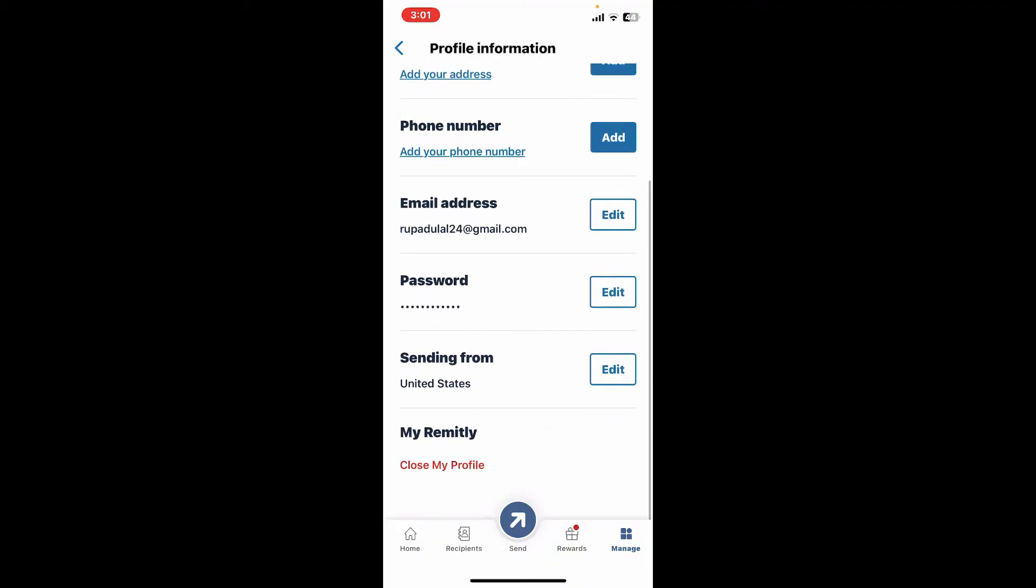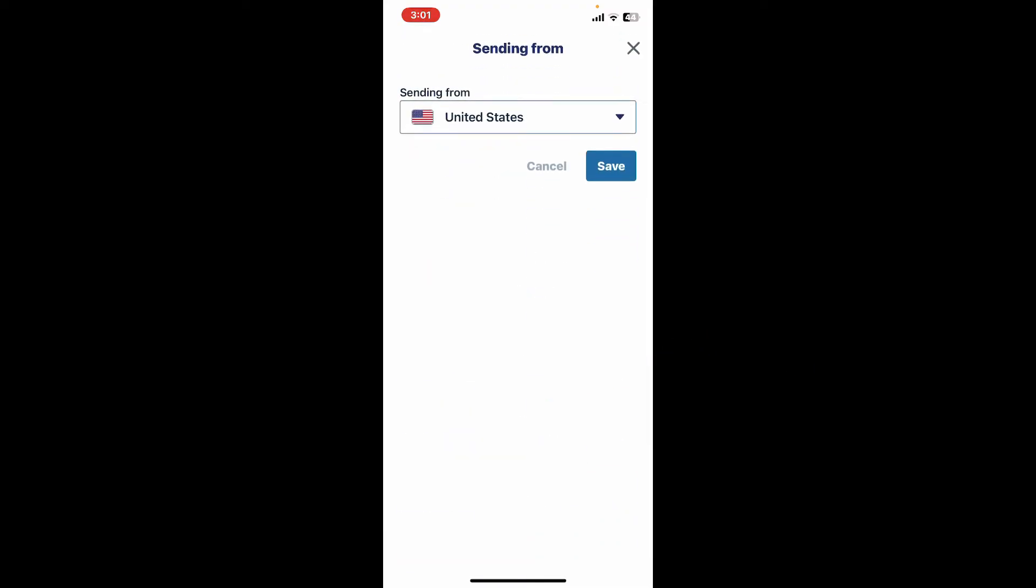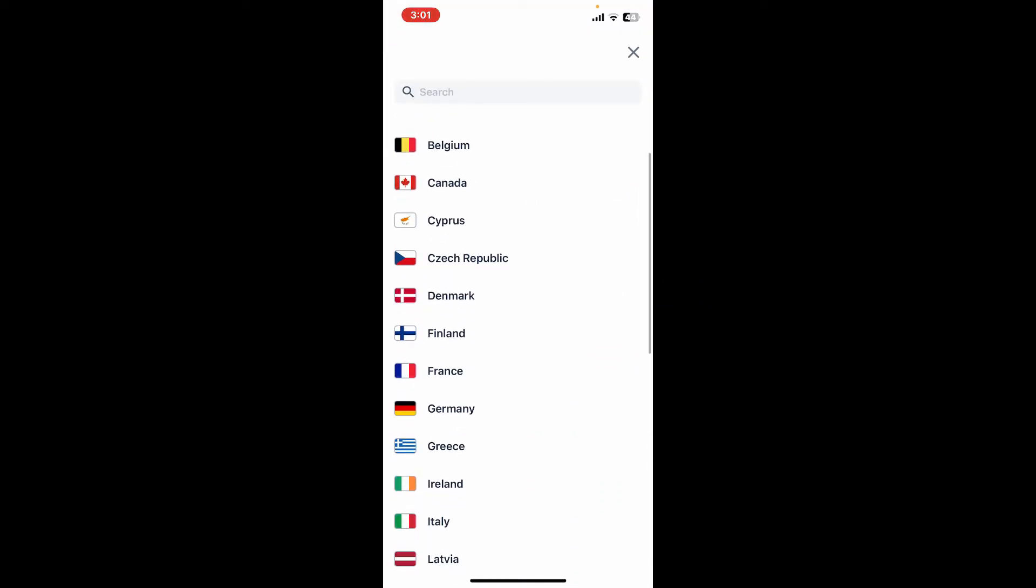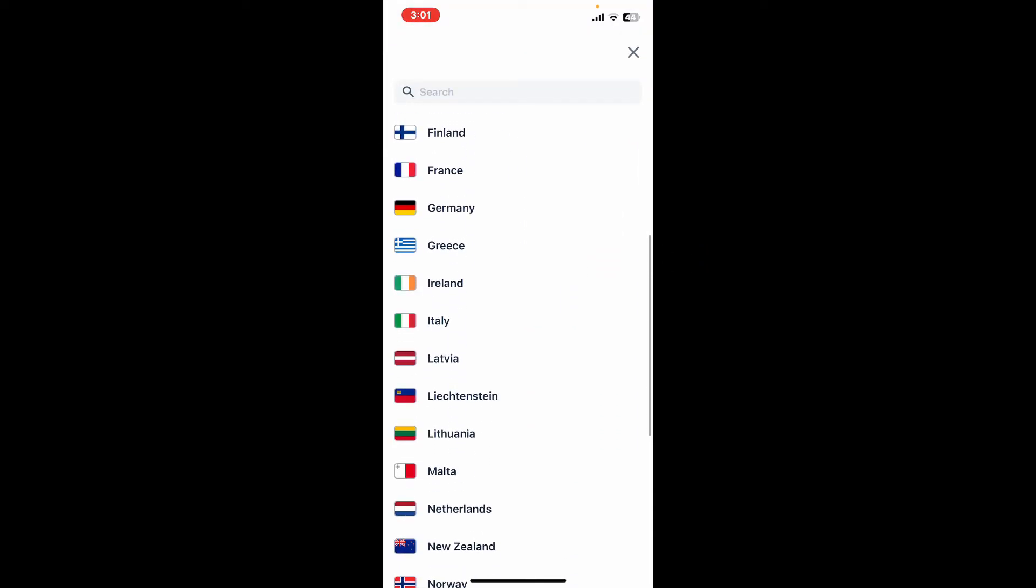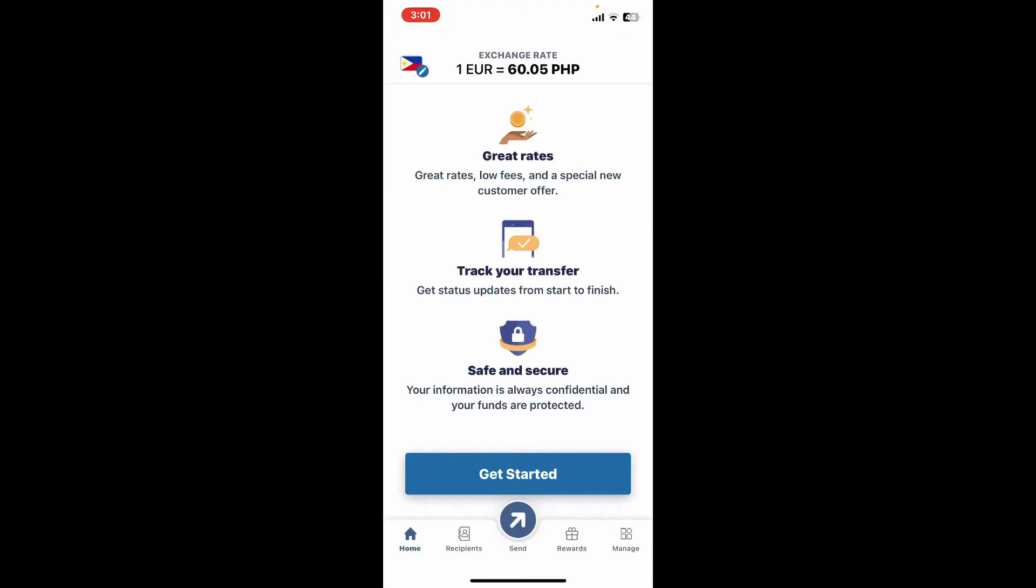Scroll down and get to the Sending From option and tap on Edit. Select the country you would like to change to for yourself. Once you are done, tap on the Save button in order to save your change.